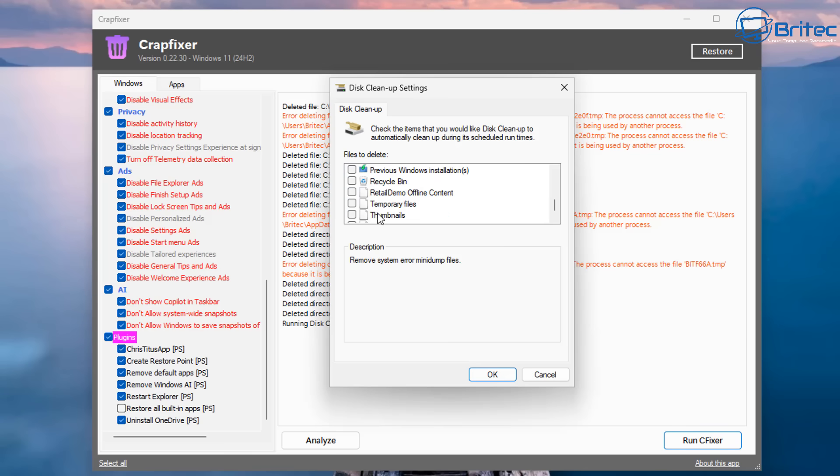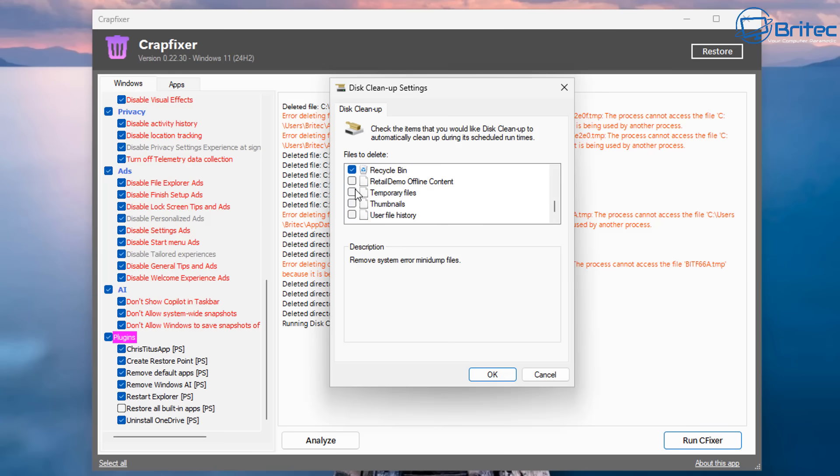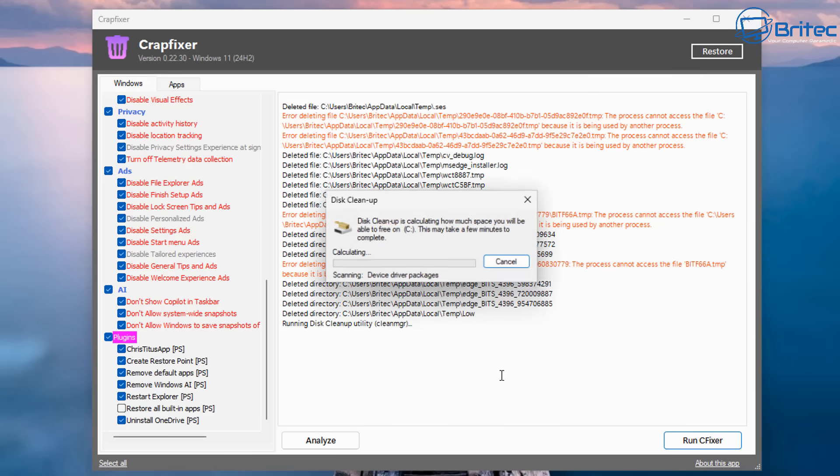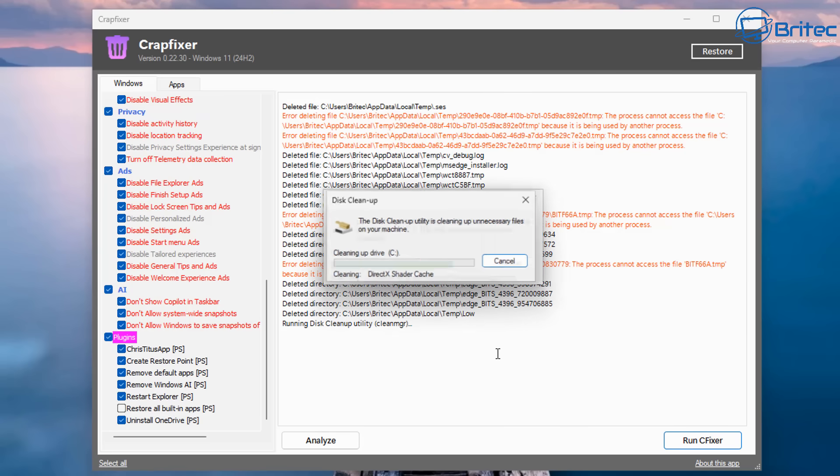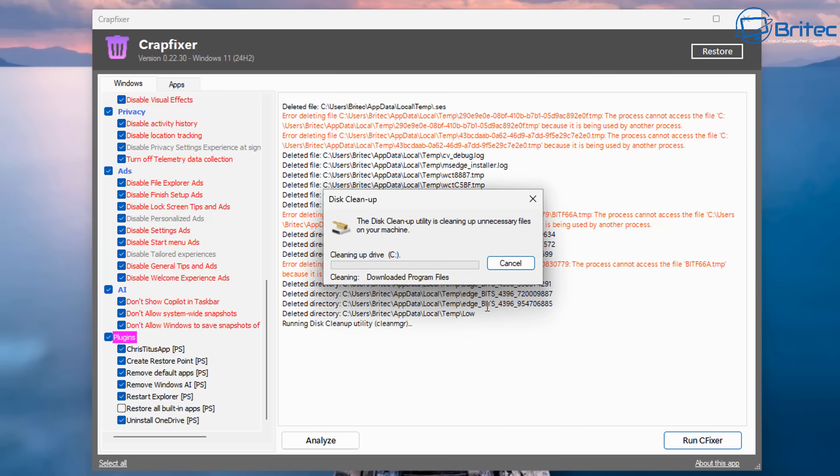So let me just quickly check mark these. You can see previous Windows installations, Recycle Bin, and so on. Just check mark it. It's pretty straightforward stuff. This is just your disk cleanup tool that comes built into Windows. So I'll just let that run, and once that's done, we'll let it clean up the system using the cleanup feature.